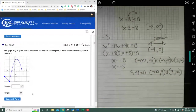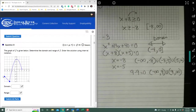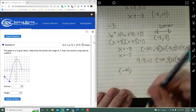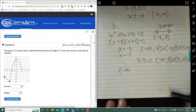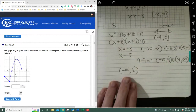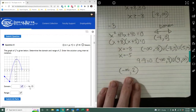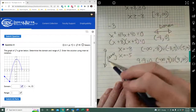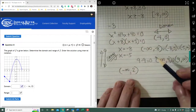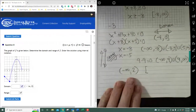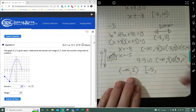Number 8: domain is read left to right. It goes on forever to the left, so we pick up from negative infinity and go all the way to 2, but 2 is exclusive. For the range — reading bottom to top — it starts at negative 5, which is inclusive, and because of the arrow going up forever, it continues to infinity. So the range is bracket negative 5 to infinity. Don't forget the arrow!